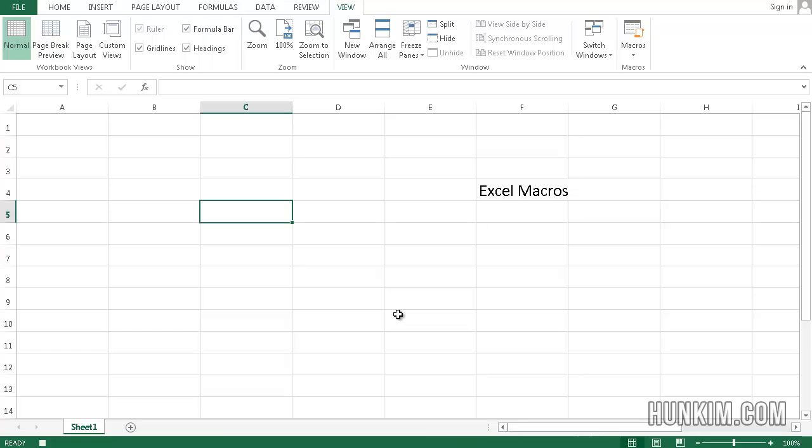So right now, we are recording. There's a stop button here. So be careful. Don't actually click anywhere. Otherwise, Excel will always click on that cell. So I don't want to actually click on any cell. Otherwise, the macro effect would apply only to that cell.